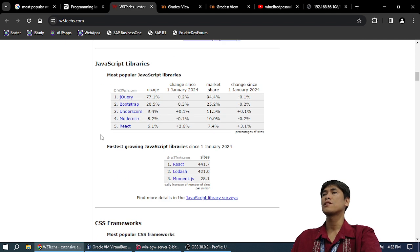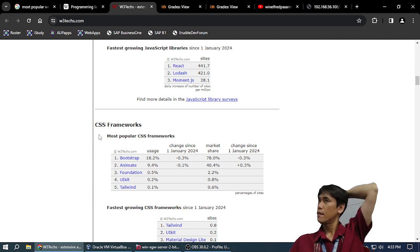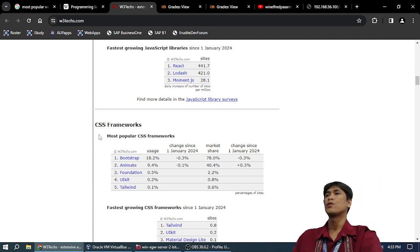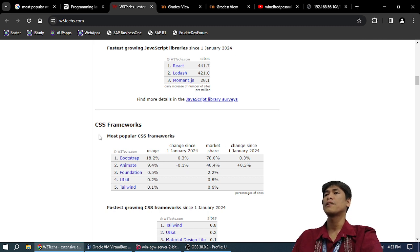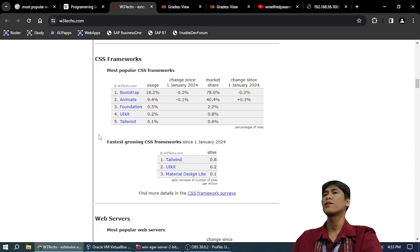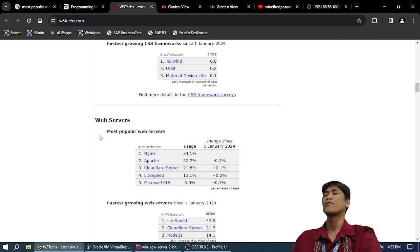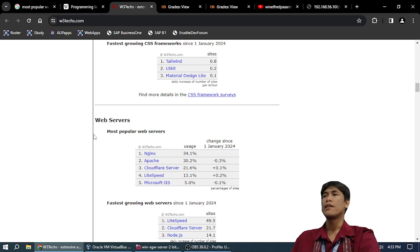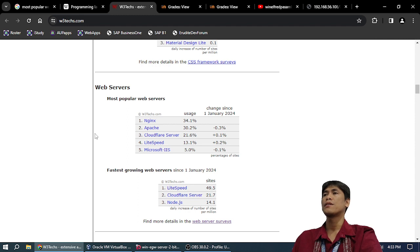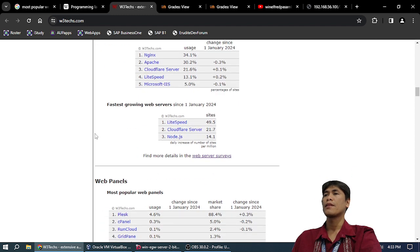Most popular CSS frameworks: Bootstrap 18%, Animate 9.4%, Foundation. UI Kit, Tailwind. Fastest growing: Tailwind, UI Kit, Material Design. Web servers: Nginx 34.1%, Apache 30.2%. Nginx is faster than Apache. LiteSpeed 13.2%, Microsoft IIS 5%. Fastest growing web servers: LiteSpeed, Node.js.